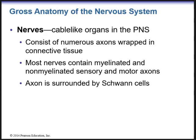Hey everyone, it's Dr. Mark Hahn. We're continuing on with Part 2 of Chapter 12. We're going to go into the gross anatomy of the nervous system. So let's talk about nerves.